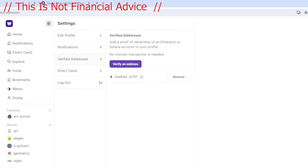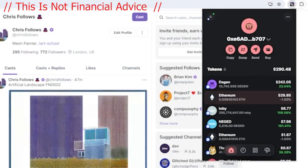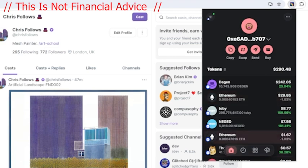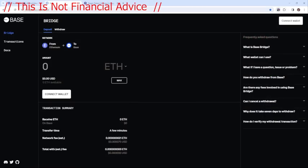So you can basically link your wallet with your Warpcast account. So in my wallet, I've got $29 worth of Ethereum and I want to convert that to base. We are going to go to bridge.base.org forward slash deposit. This is not financial advice. And basically, I'm just doing this and it can all go drastically wrong.